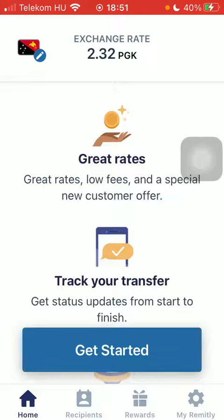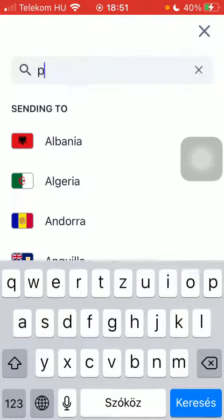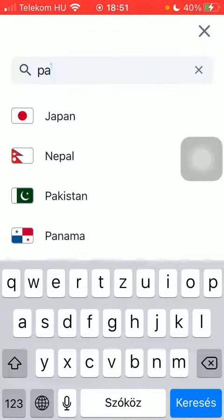First of all, open the application on your phone, then click on the flag icon in the upper left corner of the page and type in Paraguay. Tap on it, then click on 'Get Started' at the bottom of the page.